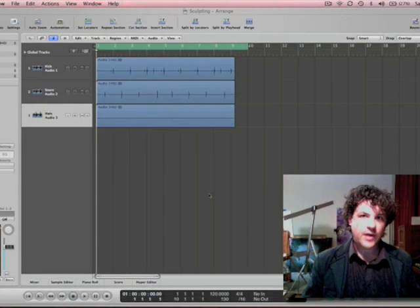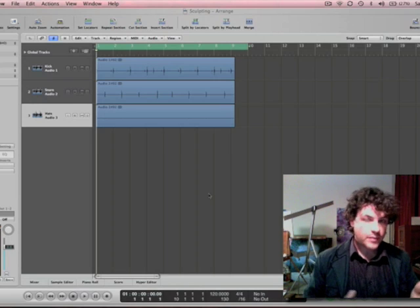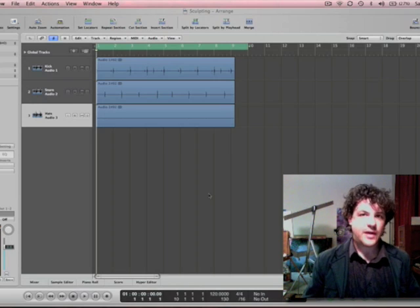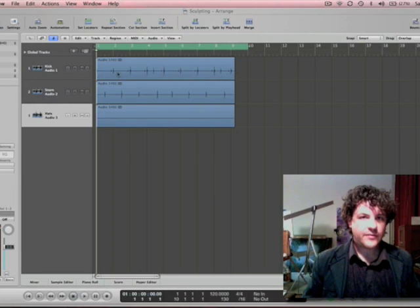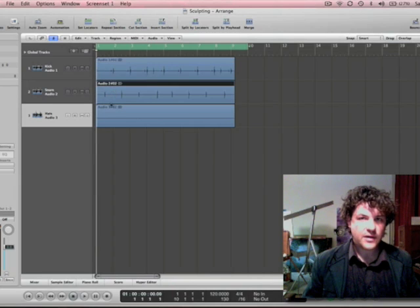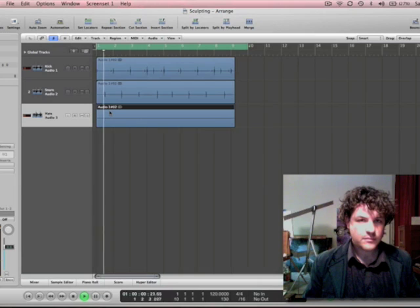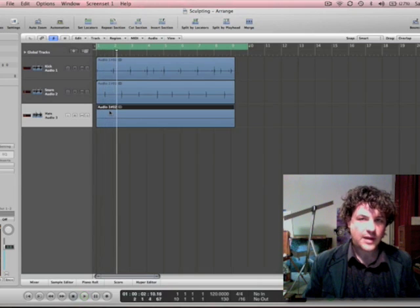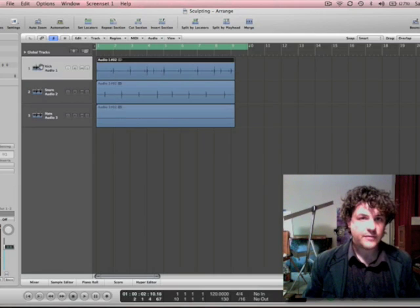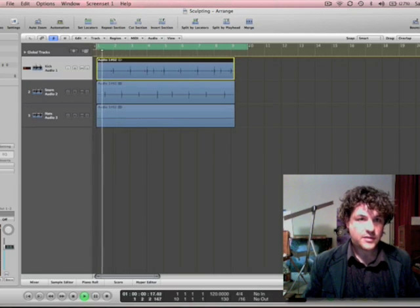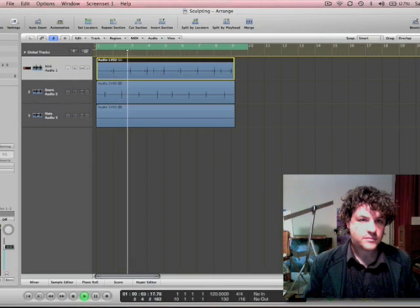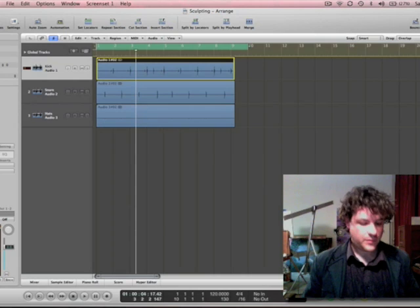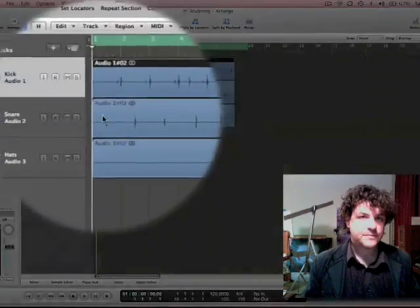So you got a drum track, somebody gave it to you, it's all broken out, it's audio, and you want to replace some of the sounds. Here's a technique that might help you out. I've got a kick here, a snare here, and some hats. Obviously I played them in by ESS 24, but they are all split out. If I solo the kick, it's just the kick.